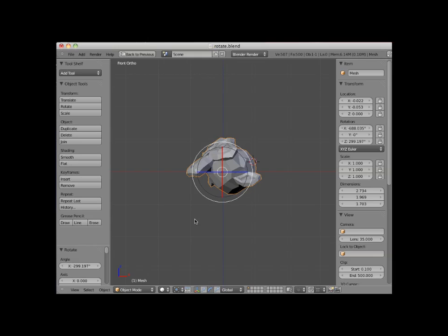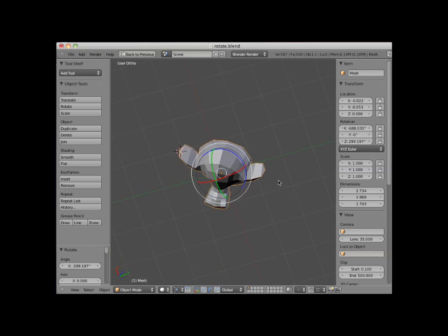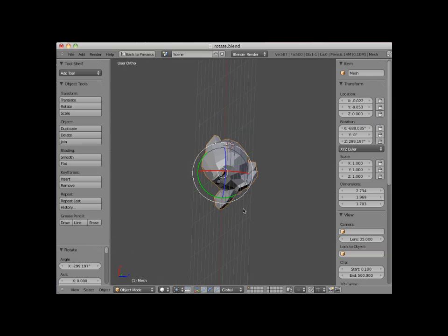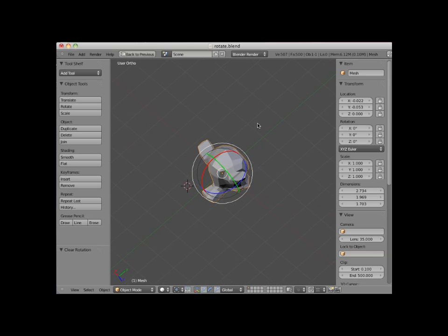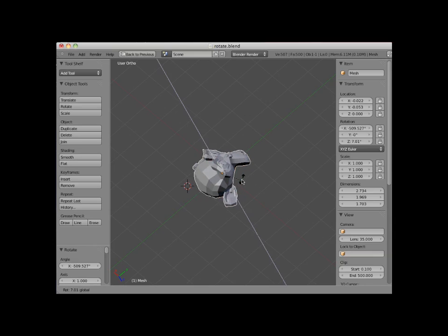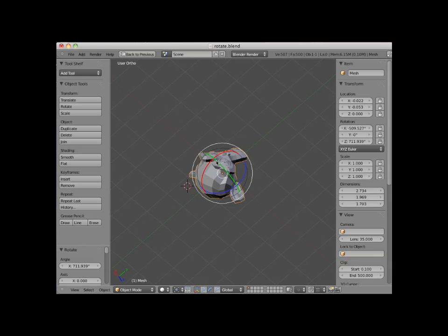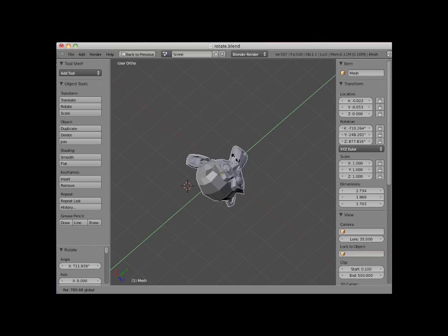The rotation widget works in all views, and the availability of the widget axis lines will depend upon which view you are in. I'll numpad 3 into right side view. Notice here I have a green Y axis and a blue Z axis as possible object rotation axes. I will rotate my display into a user orthographic view and also Alt-R to clear the object's rotation. Here in user orthographic view, I can select the red X axis rotation, or the blue Z axis rotation, or the green Y axis rotation. You can return to the translate manipulator widget by clicking on the translate widget icon in the 3D viewport header.